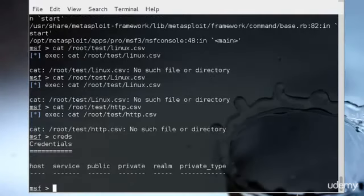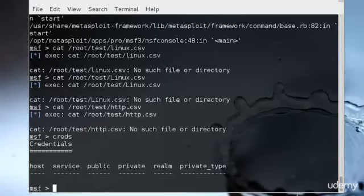You could also gather credentials by typing creds, and it will show us all the credentials. The credential command is used to manage found and used credentials for targets in our database. Running this command without any options will display currently saved credentials. As with the DB_nmap command, successful results relating to credentials will be automatically saved to our active workspace.